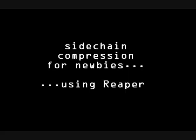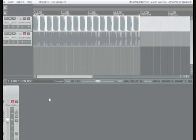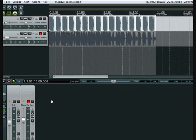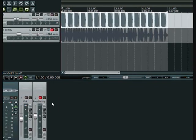All right, this is about side chain compression for newbies. So I'm going to explain it simply and then I'm going to show you how to do it in Reaper, which is a good tool for routing.